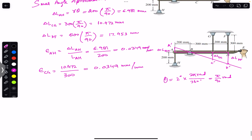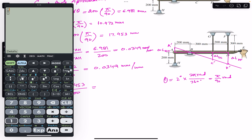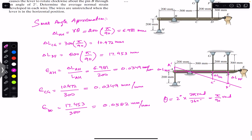The normal strain in wire DF equals the change in length of DF, which is 17.453 mm, divided by its unstretched length of 300 mm. So 17.453/300 = 0.0582 mm/mm.